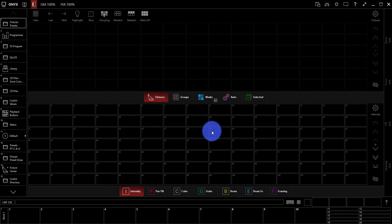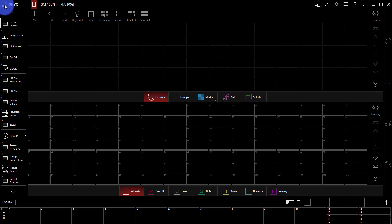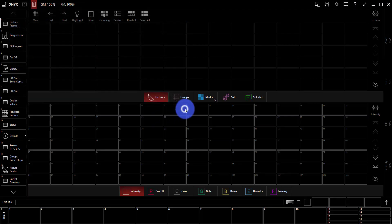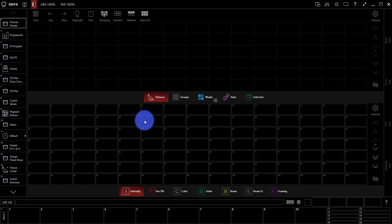So the very first thing is that if you do want to load a show at this point, instead of restarting the software completely, you can just hit this menu in the corner, the Onyx menu, go to load, file browser opens, you're good to go. We're not going to do that right now.